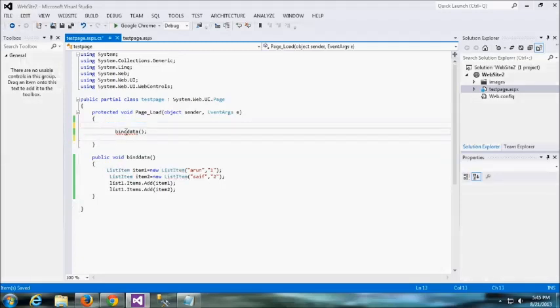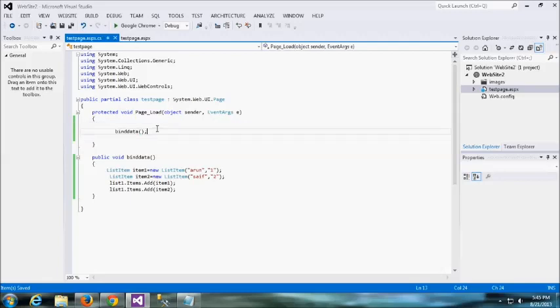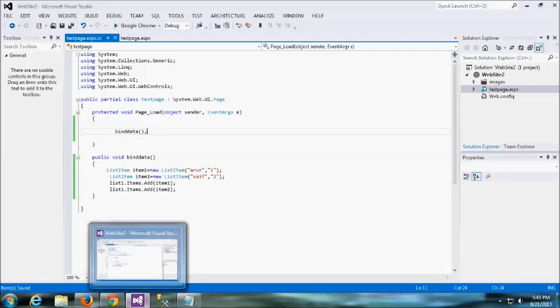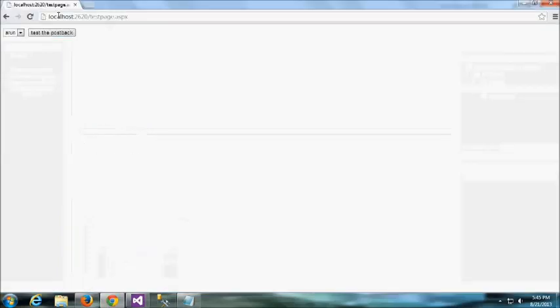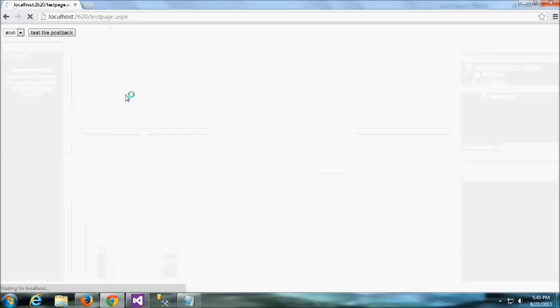In this postback, if it is a page load, it will load this list item to dropdown. That is the concept. Now, there is no issue. Even the postback also, or even in that page load, it will bind the data into that.